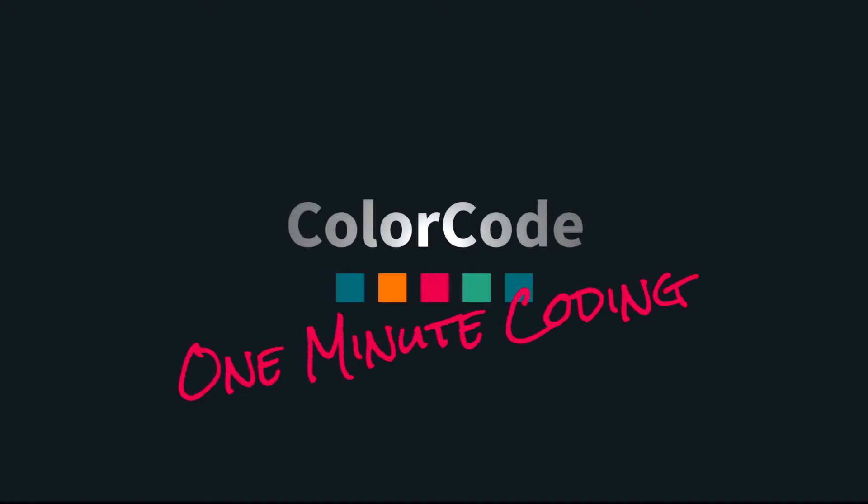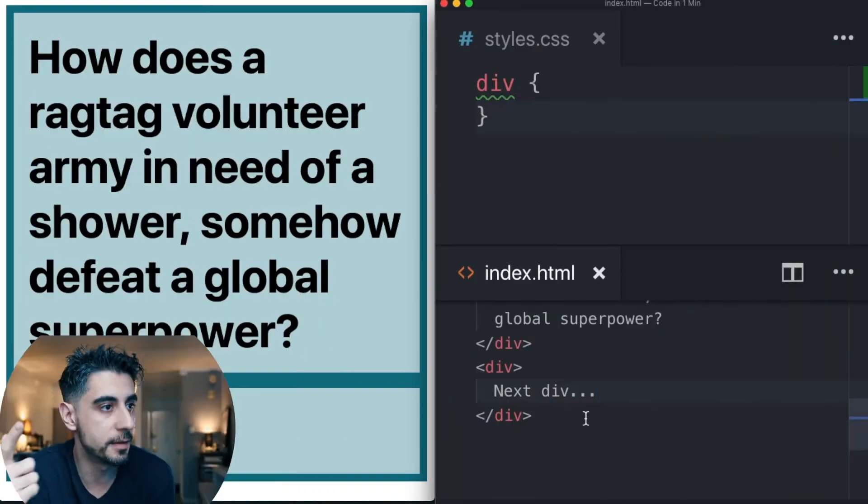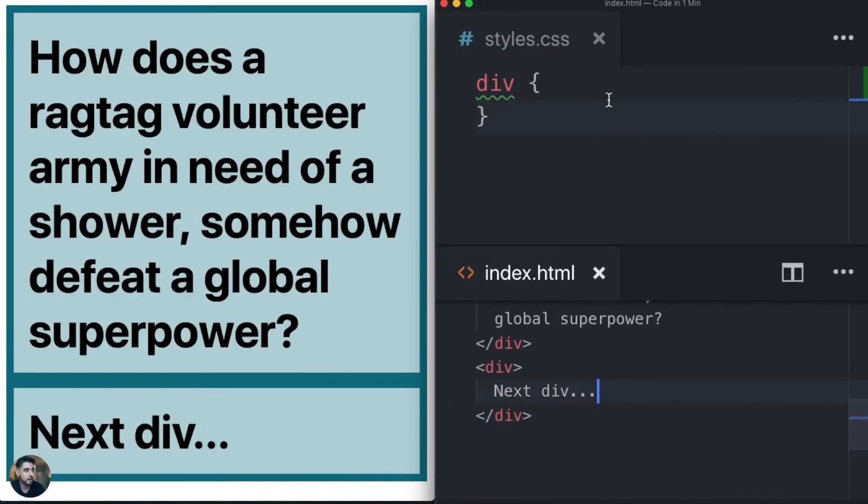Let's talk about CSS overflow. Sometimes you have too much content inside your element. Take a look at these two divs. One of them has a lot of content, the other one does not really have a ton.